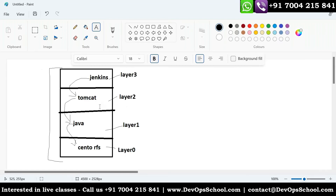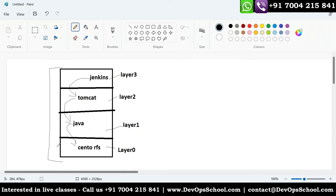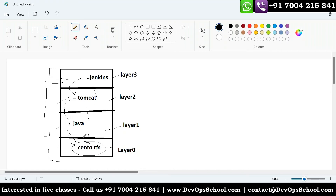Every image has multiple file systems. The lowest file system is the root file system, and after that you can have any number of applications. You can have everything in one layer, but we don't do that. Why? Because sometimes you want to upgrade Java, sometimes Tomcat. If you keep them separate, it's easy to upgrade, patch, and create new images.